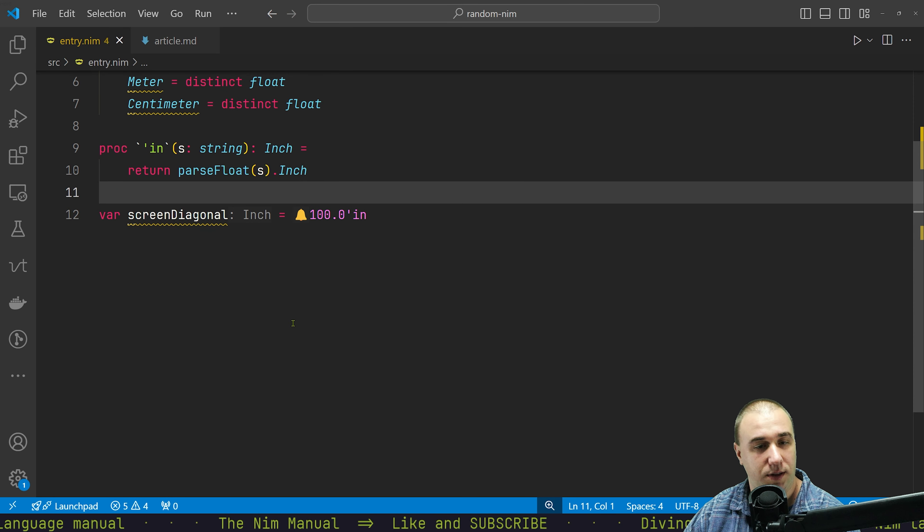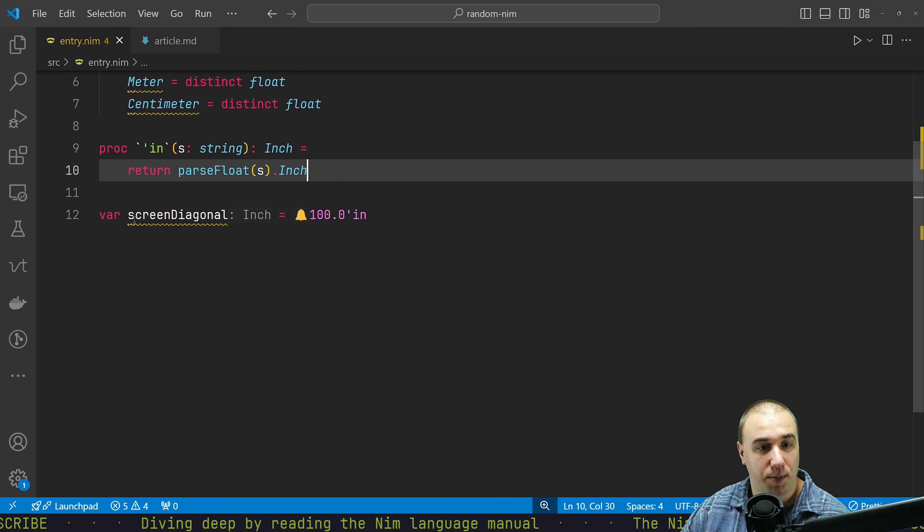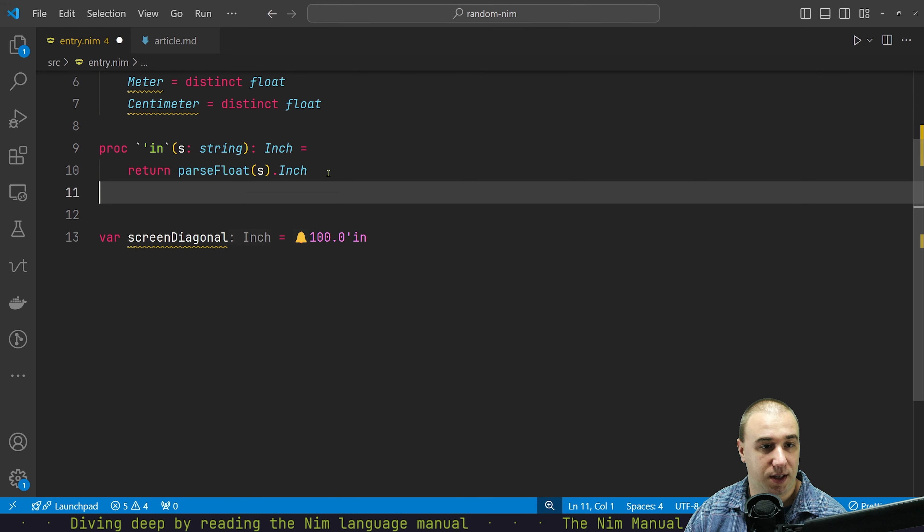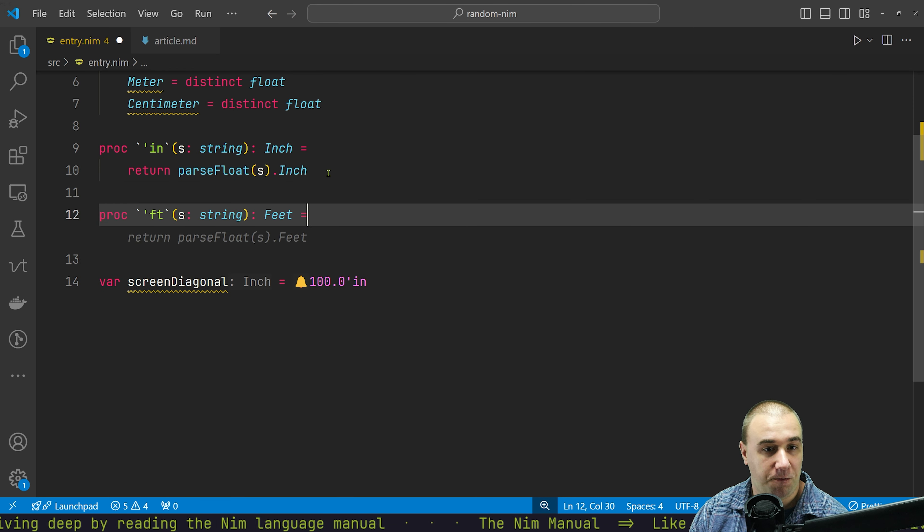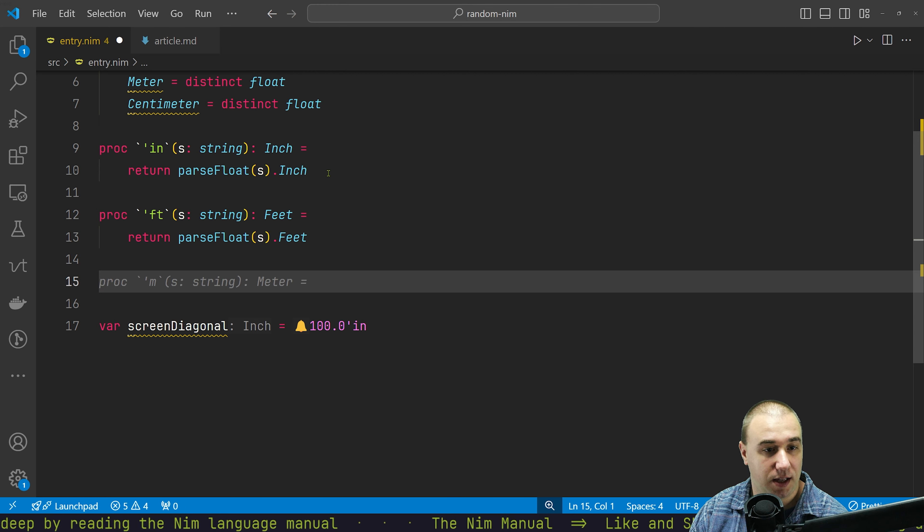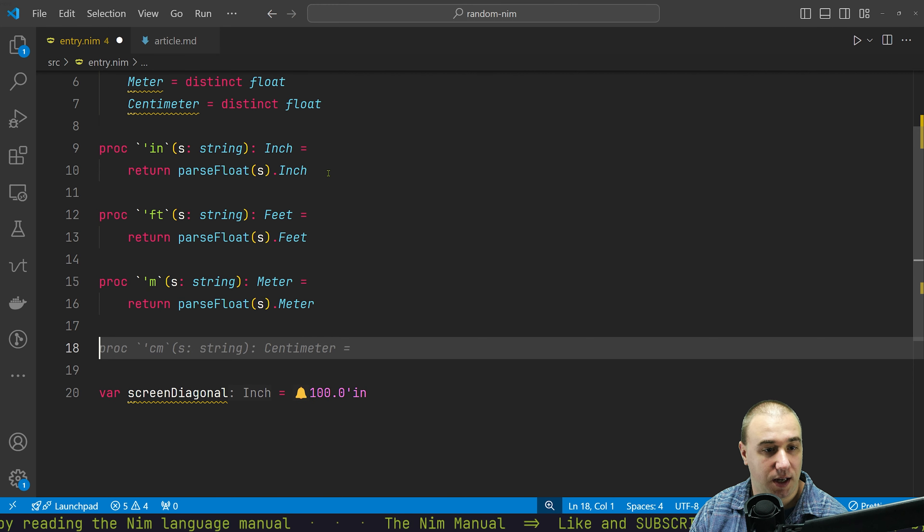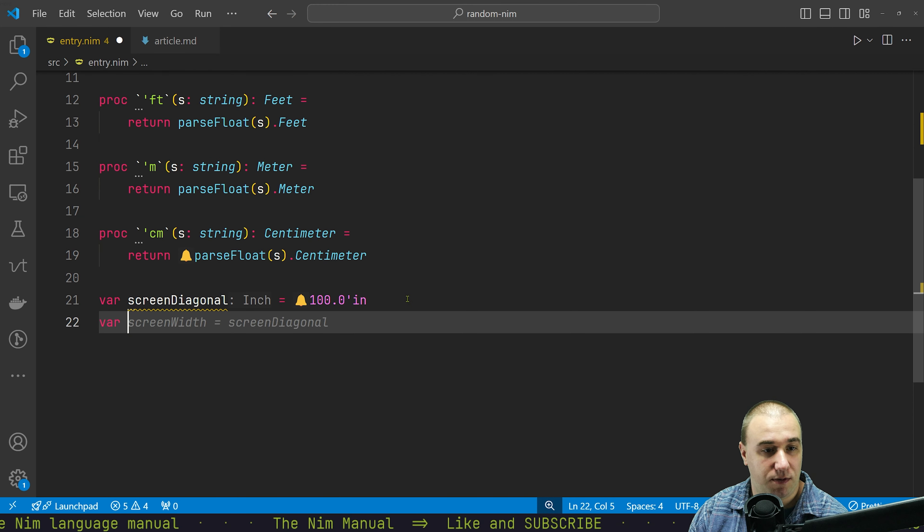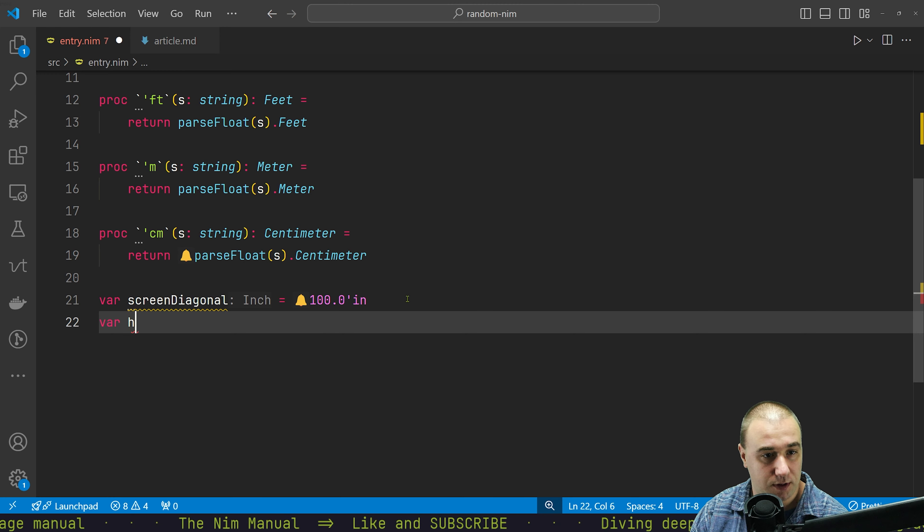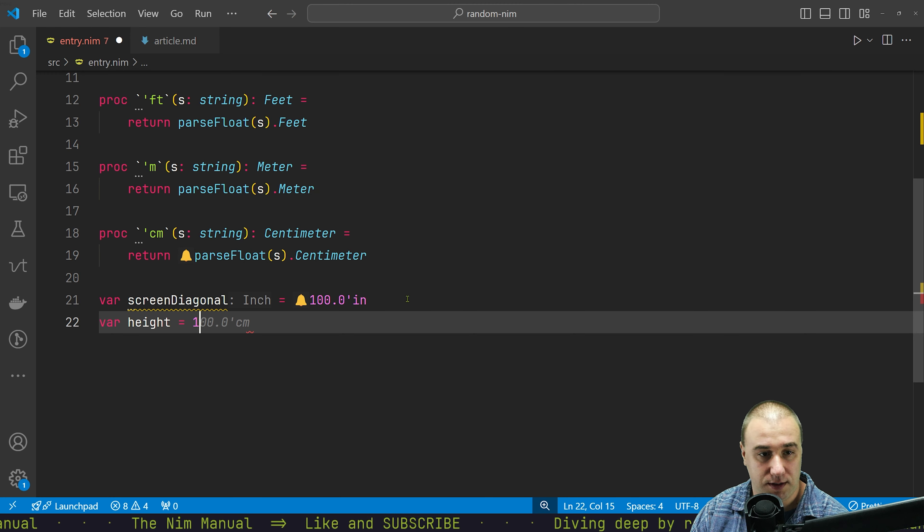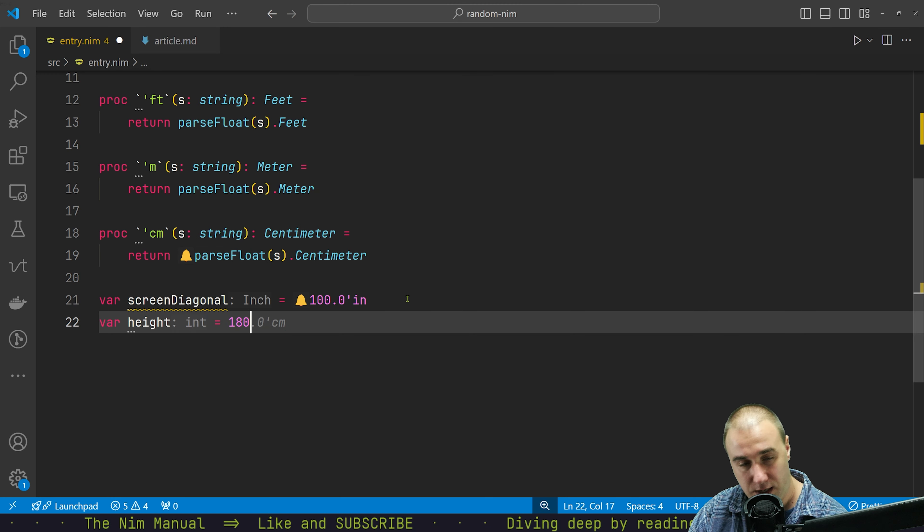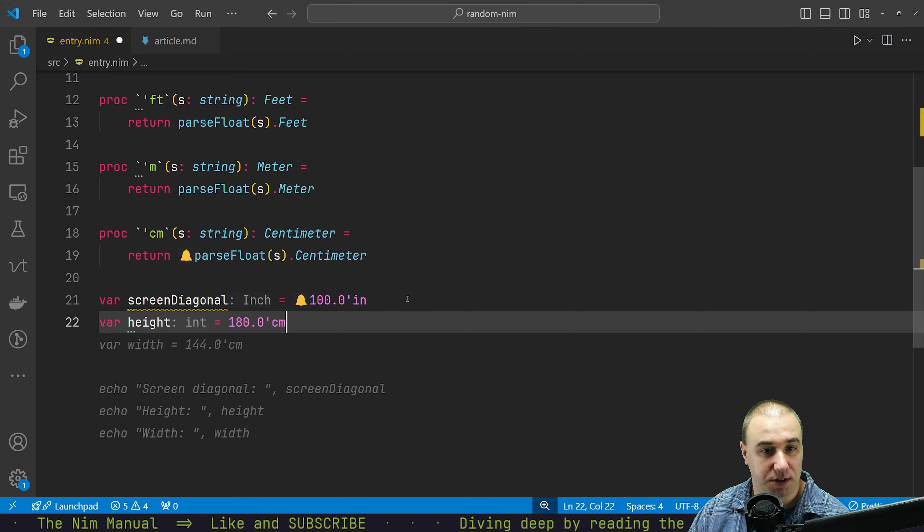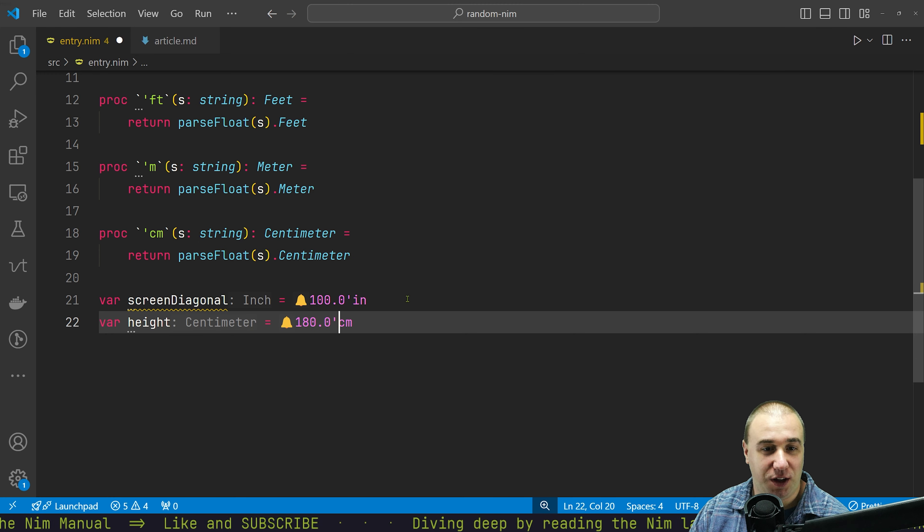Therefore we could basically say that var screen diagonal is 100.0 inch. There we go. But we just have an inch. So we could basically do the same thing, proc feet. And then we have meter and centimeter. So we can just say var, let's say, height is 180 centimeters.